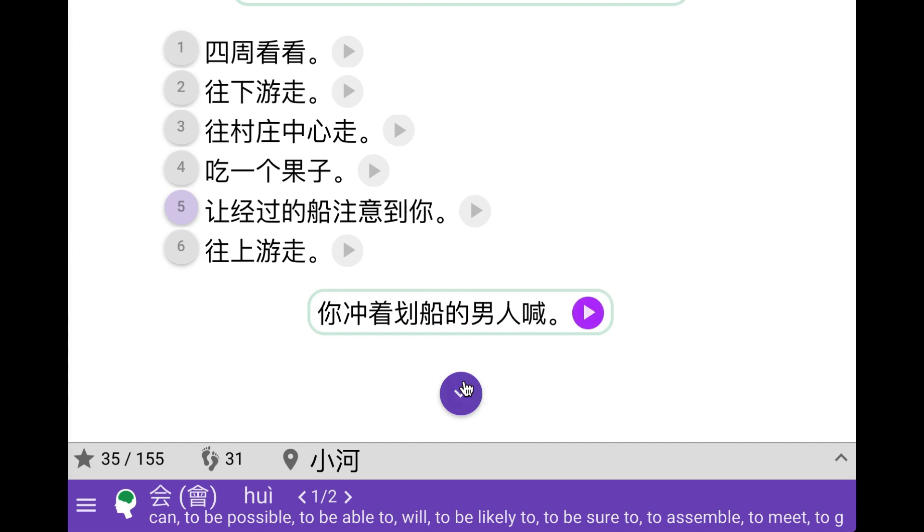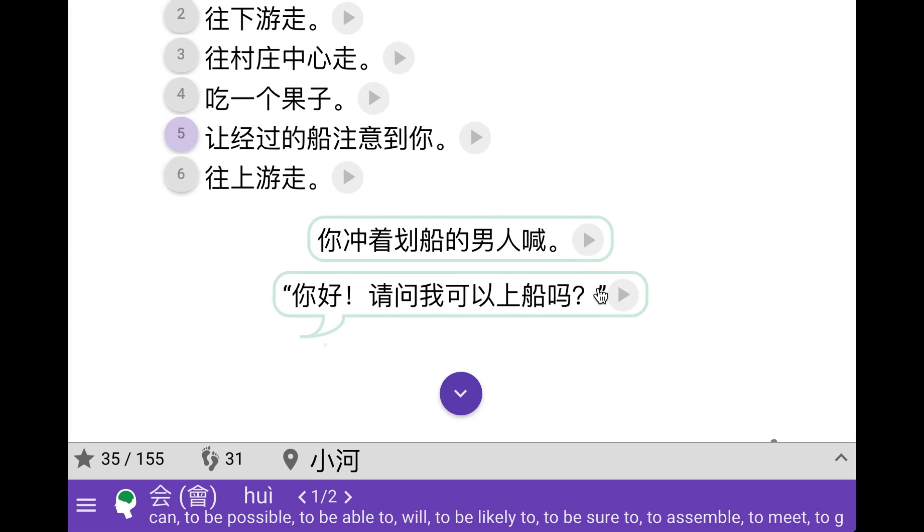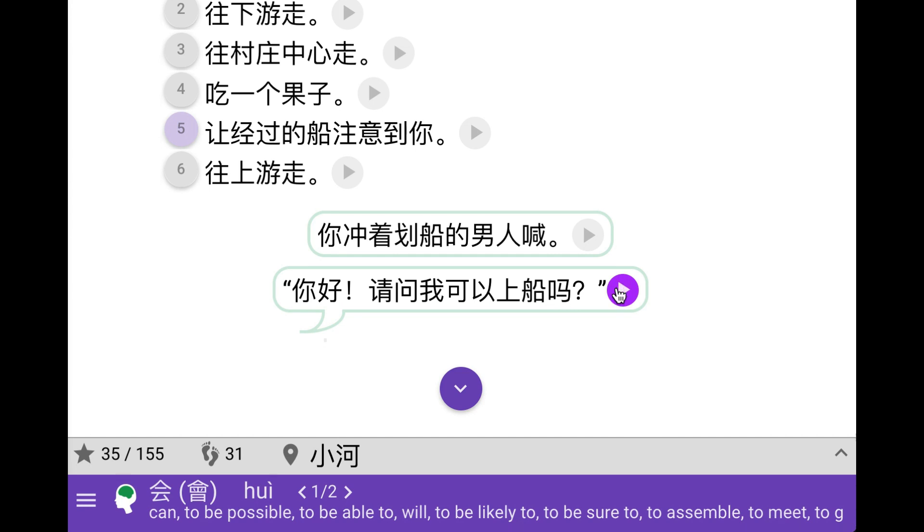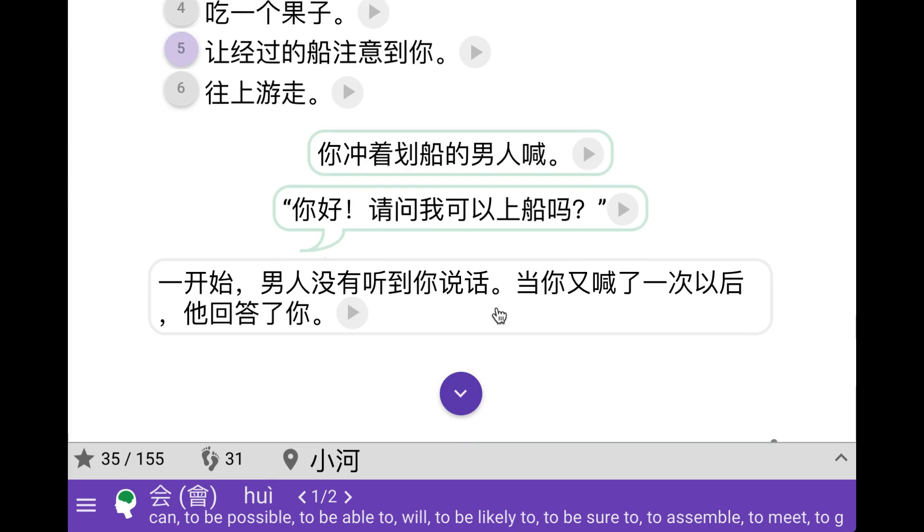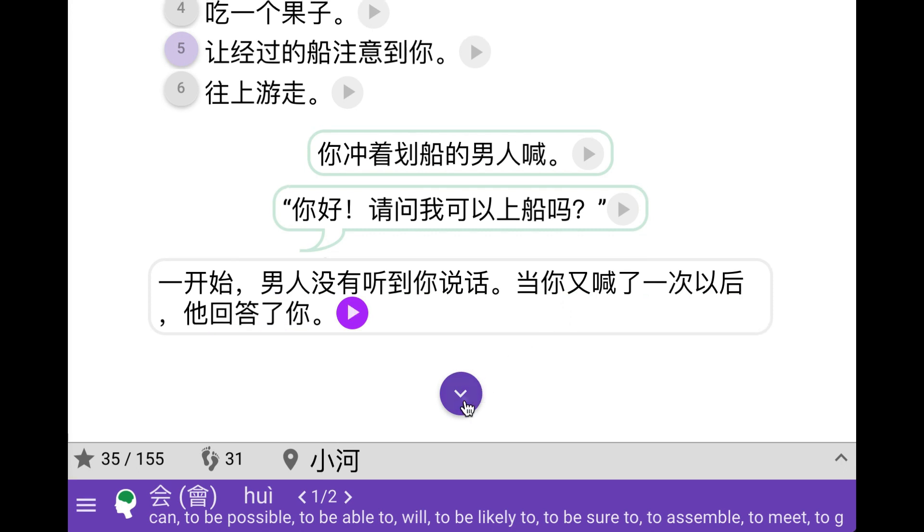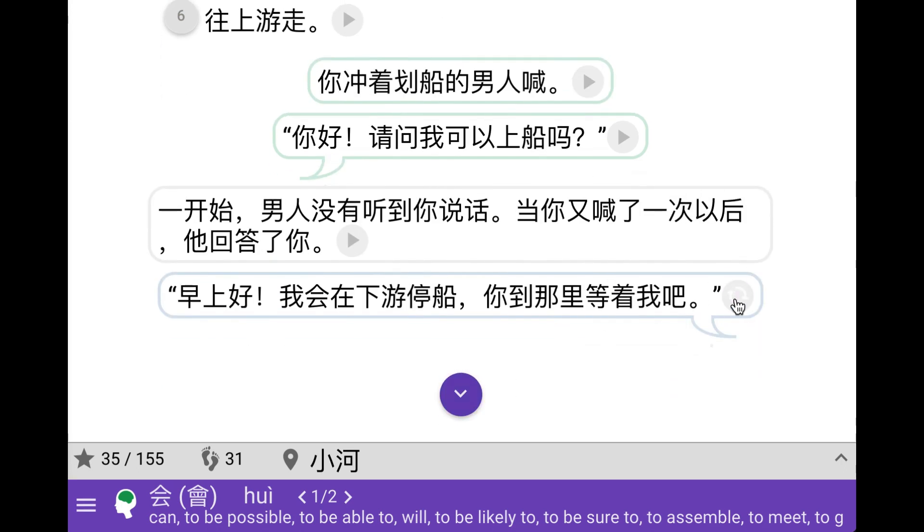So we are shouting at the guy on the boat. Hello, can we get on the boat? We didn't hear at first, but now he's heard us. He says that he's going to stop a bit further downstream and we can meet there.